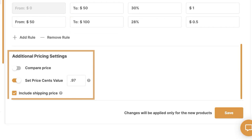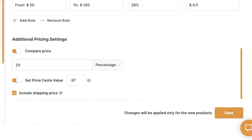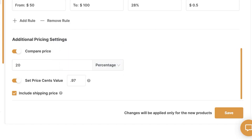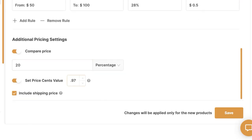Then we've got additional pricing settings. For Shopify, I can add a compare price, which adds a price slash to the original price — I can set it in percentages or dollars. For example, a 20% price slash makes it look like the product is on sale, which looks good to customers. Then there's set price cents value, which rounds up your cents — for example, rounding to $0.99 or $0.97. So $151.53 becomes $151.97.